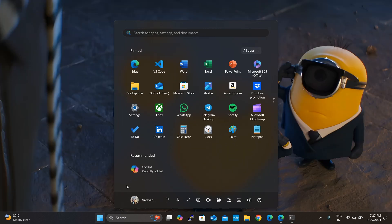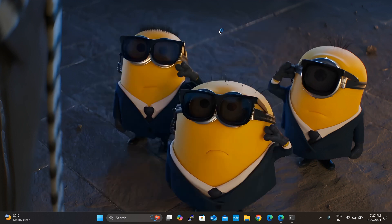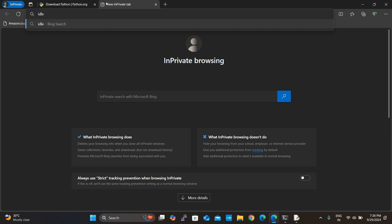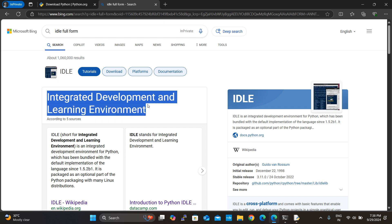I want to open IDLE. IDLE is the shell included with Python used to interpret Python code. IDLE stands for Integrated Development and Learning Environment. 'Integrated' means the Python shell is integrated with the Python platform, and 'Learning Environment' means it contains learning tools. If an interviewer asks the full form of IDLE, say: Integrated Development and Learning Environment.